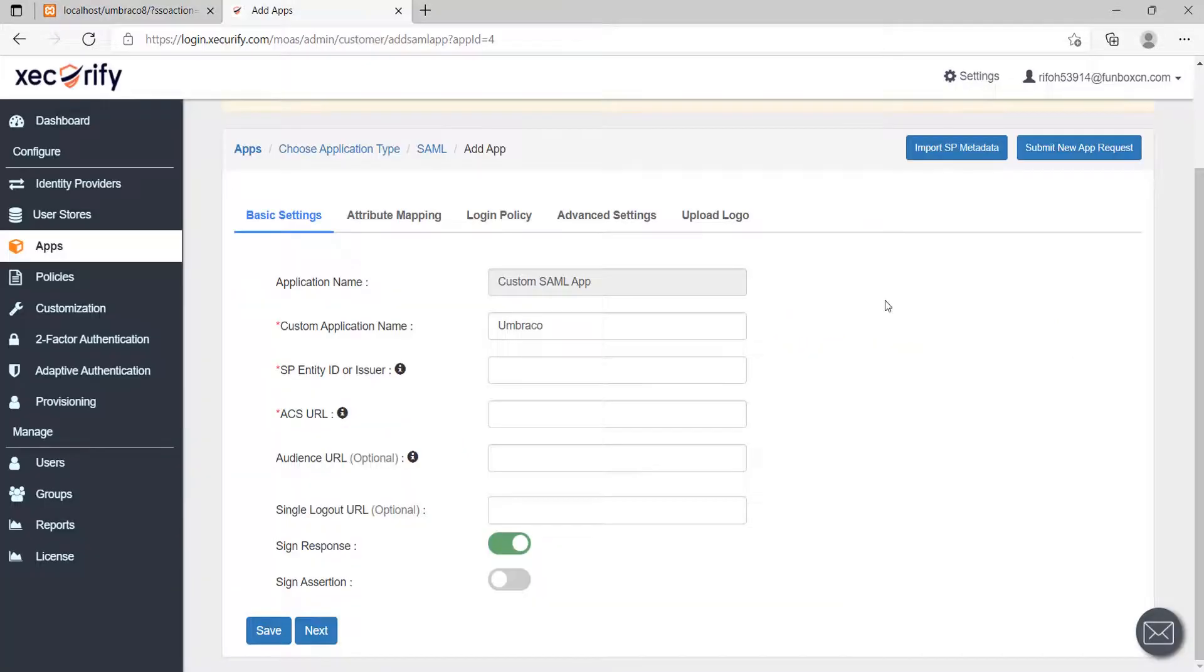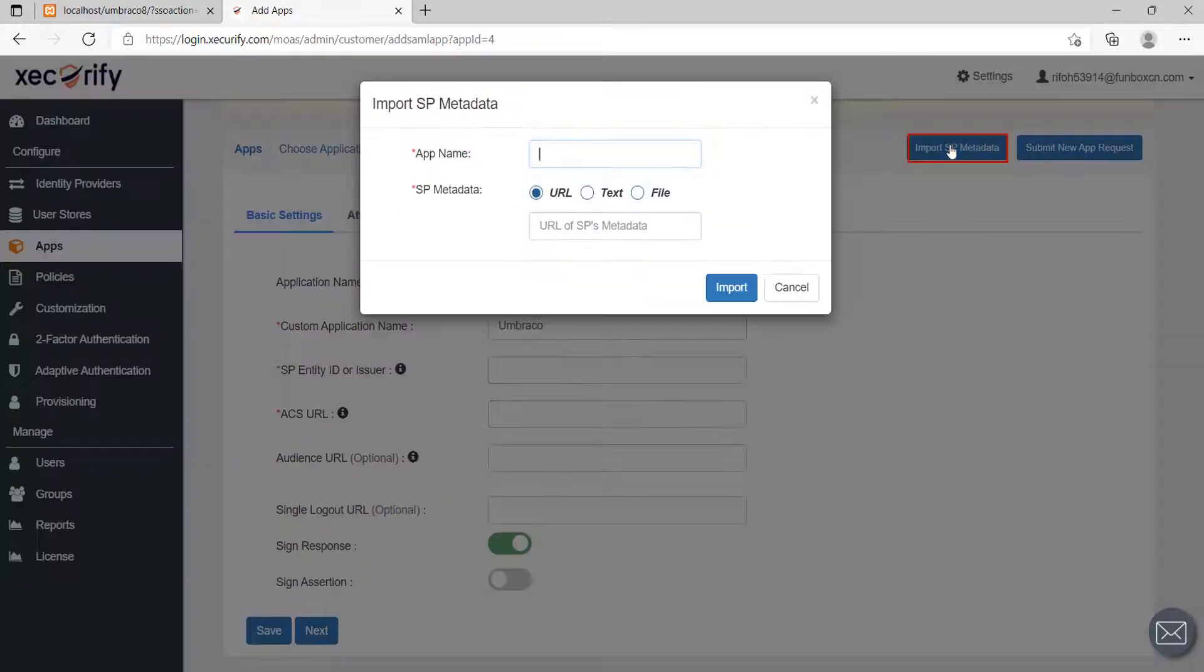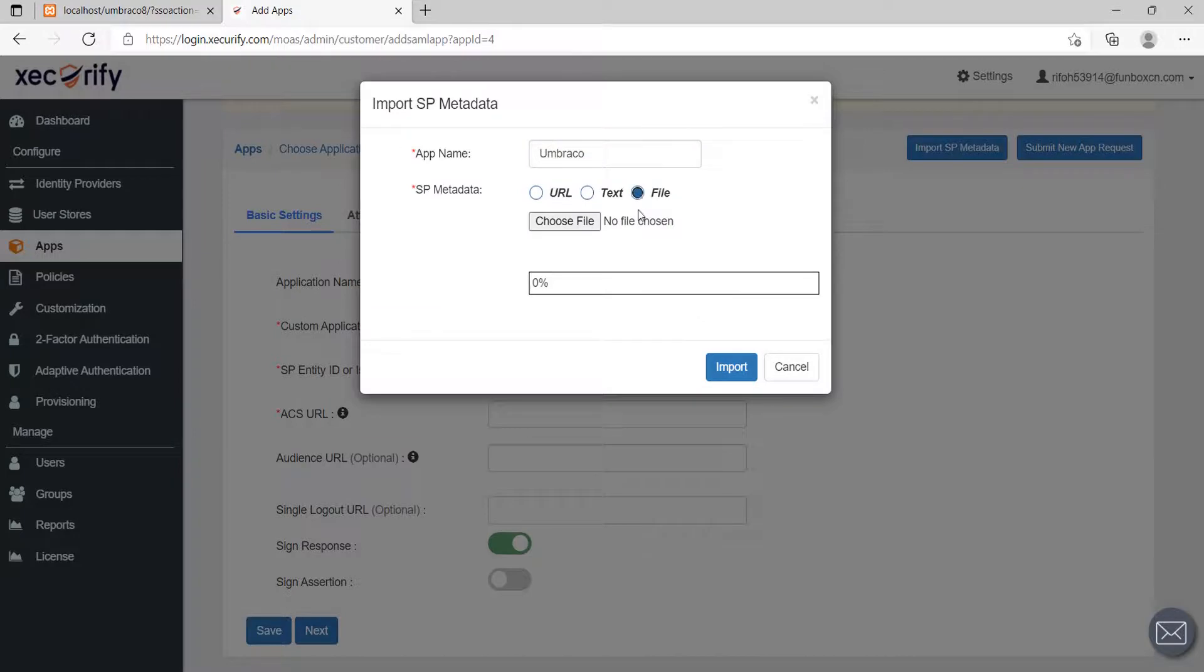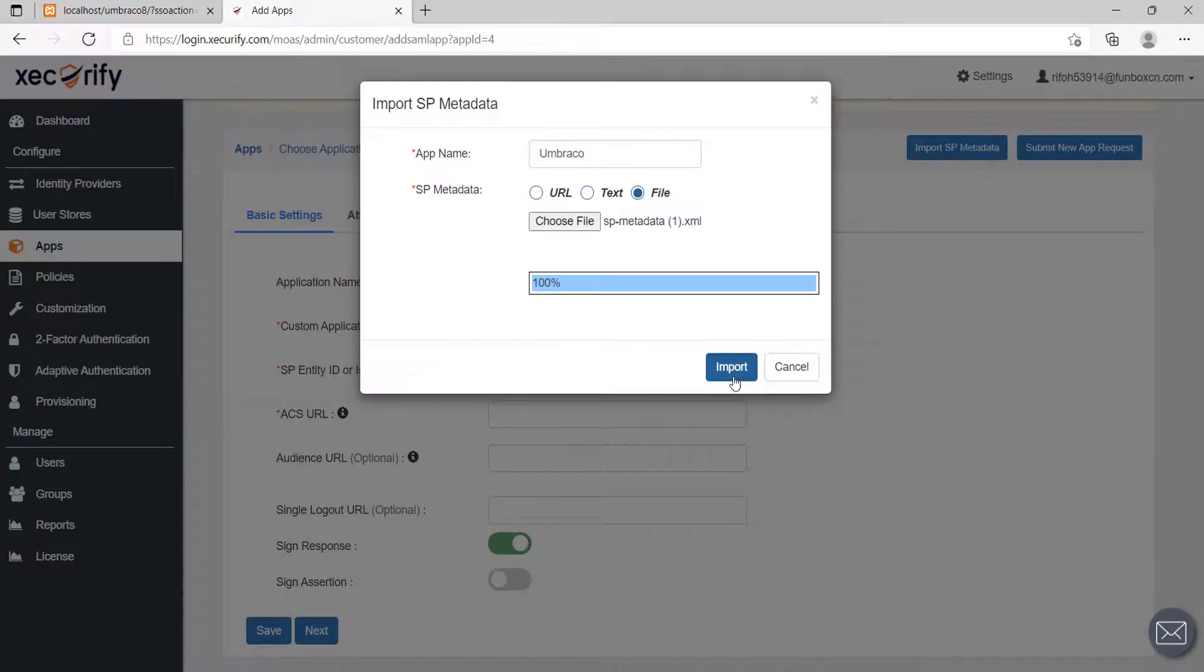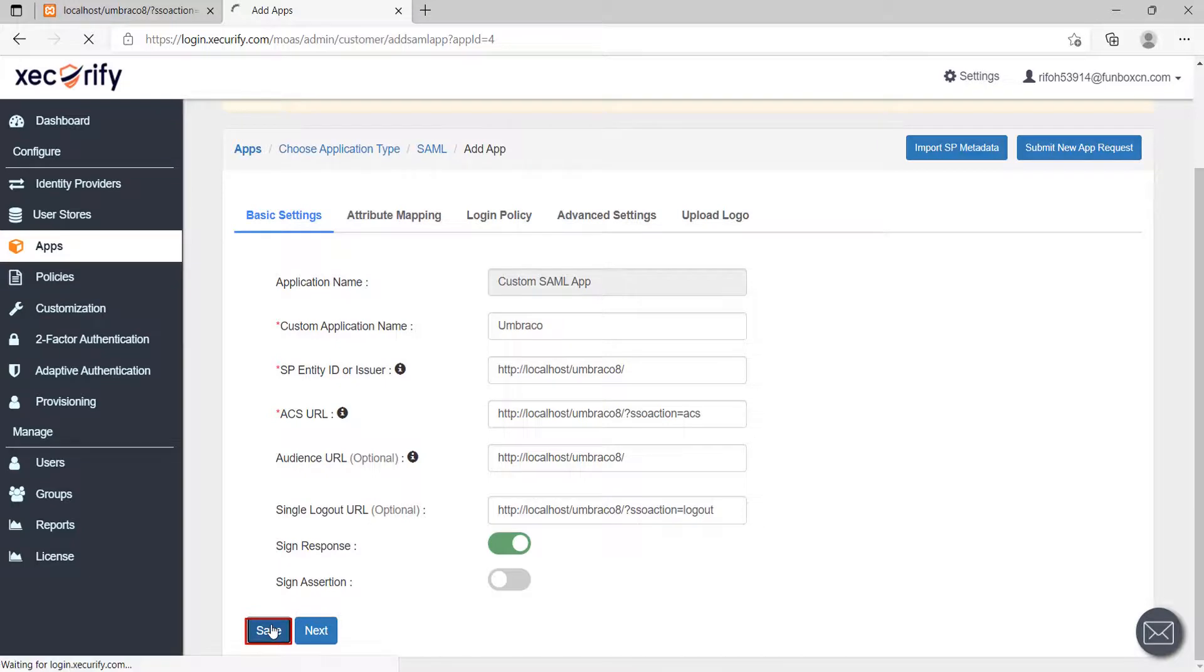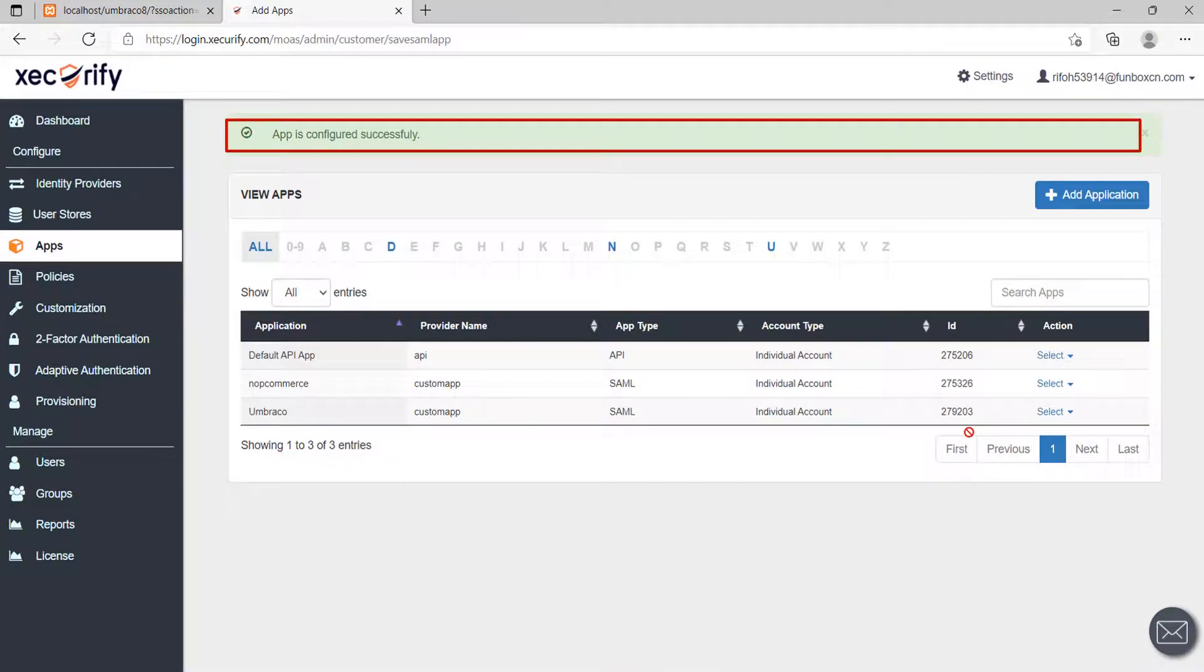After downloading SP metadata go to your SAML app and click on the Import SP metadata button. Enter your app name and select File option for uploading your metadata file. Select Downloaded SP metadata and click on the Import button. Click Save to save your IDP details. The app is configured successfully.